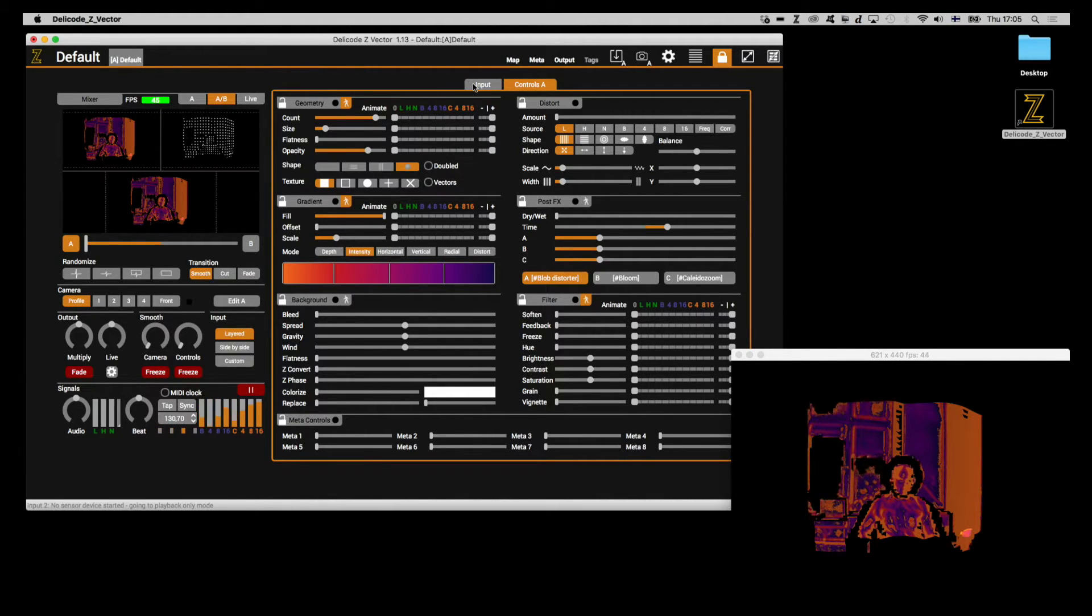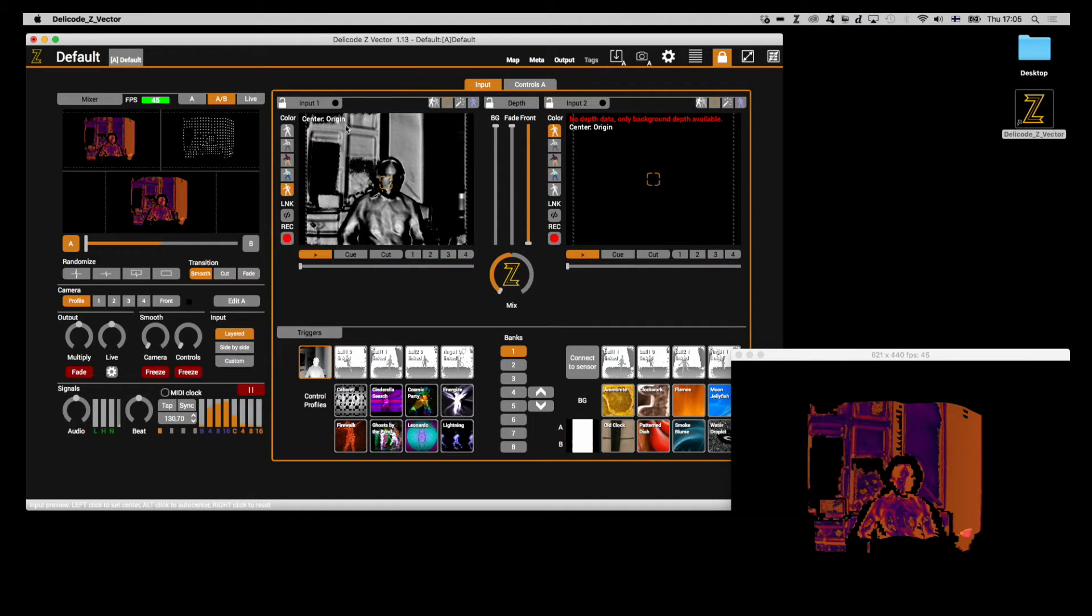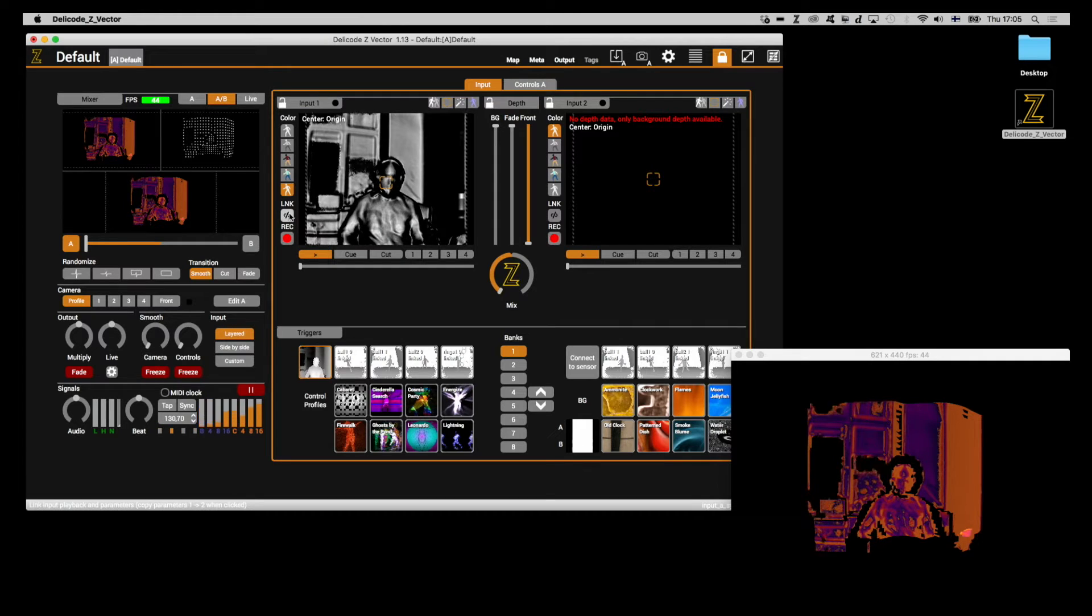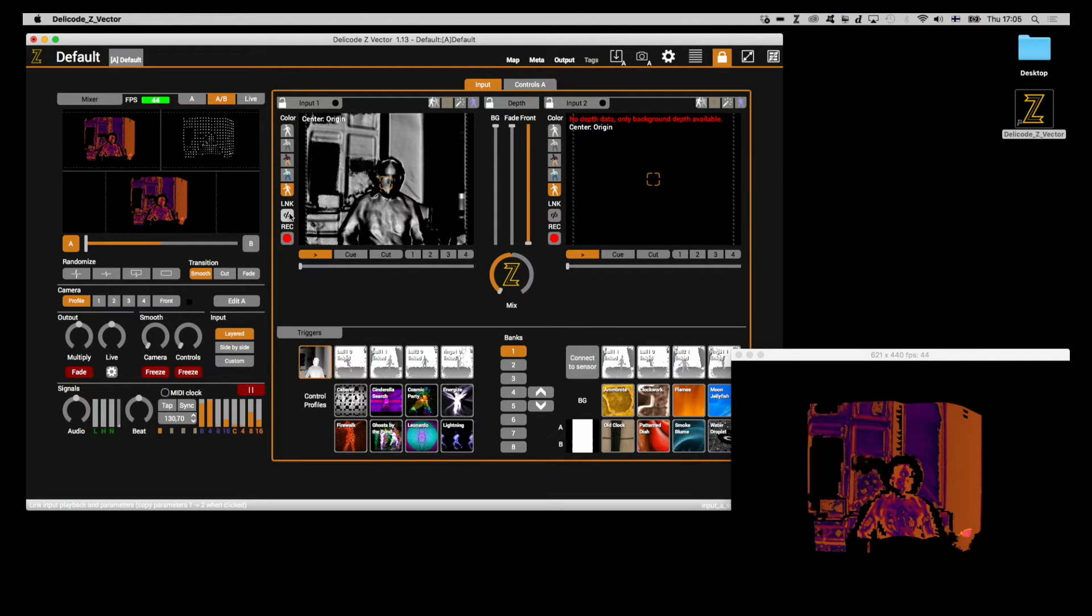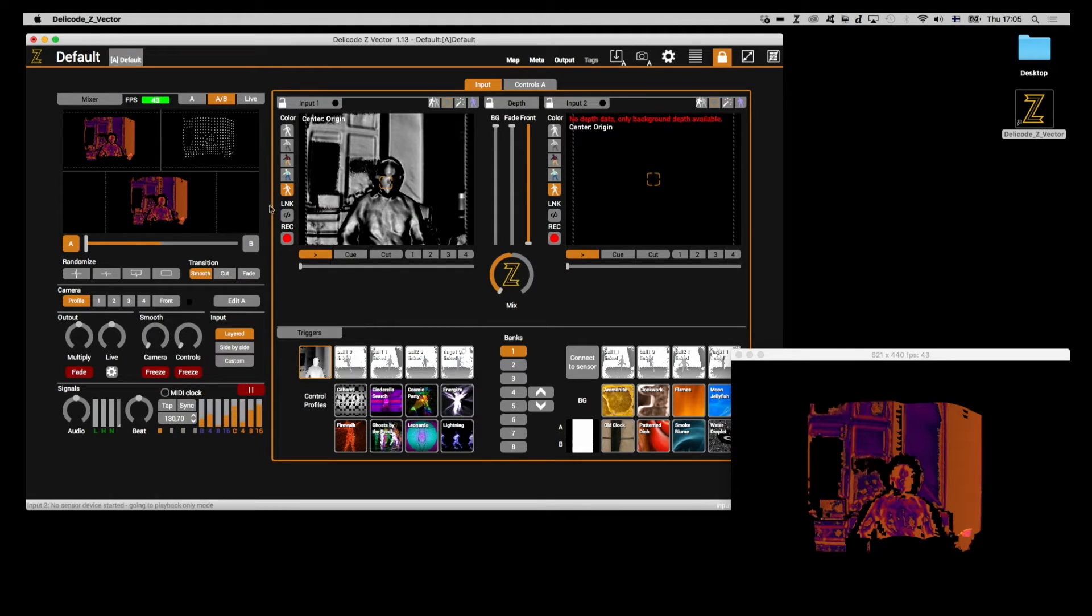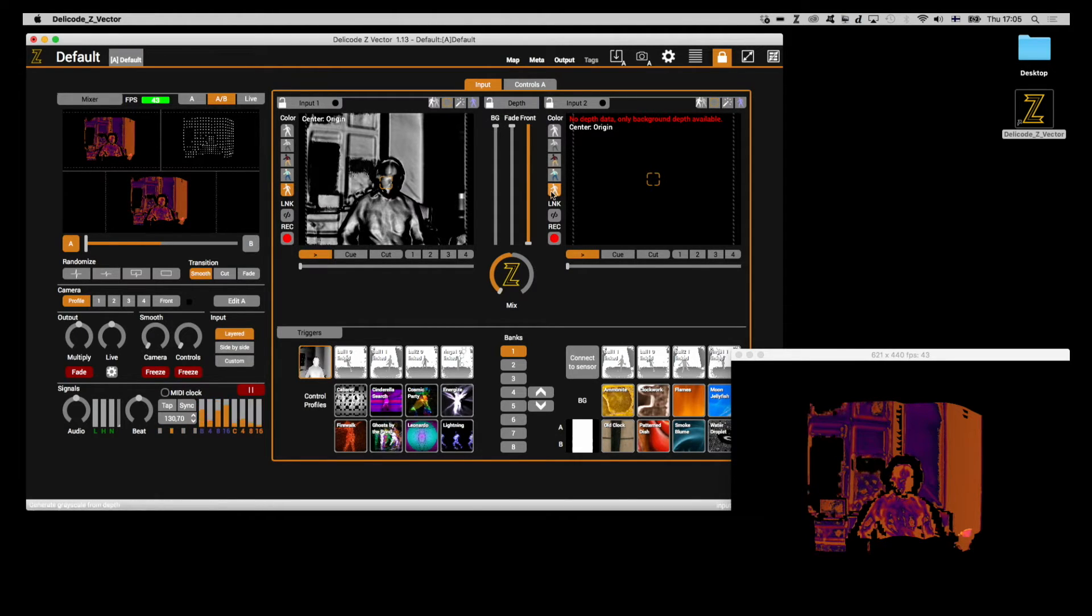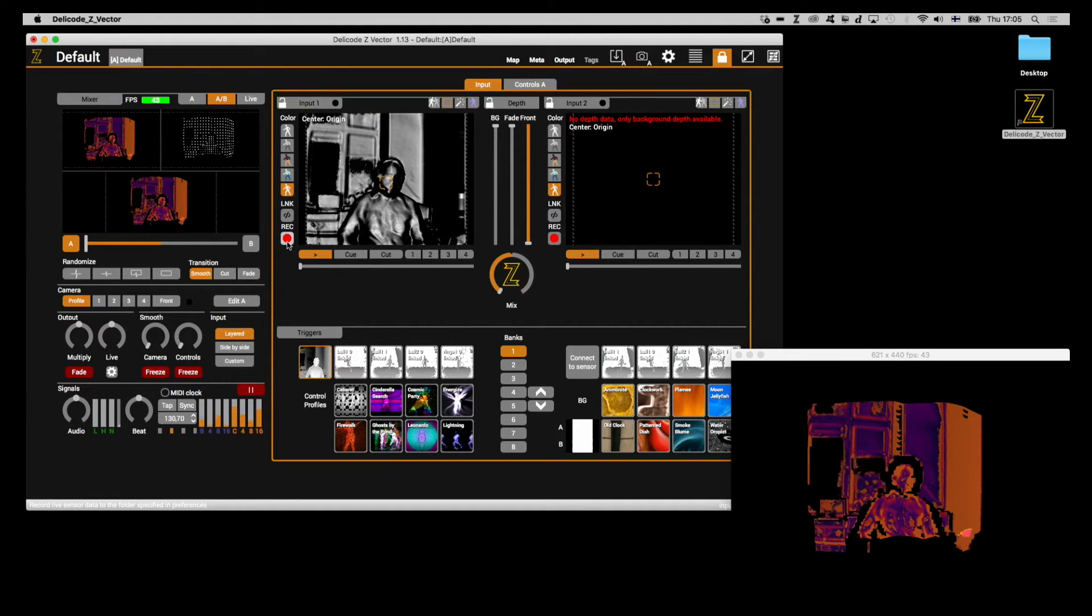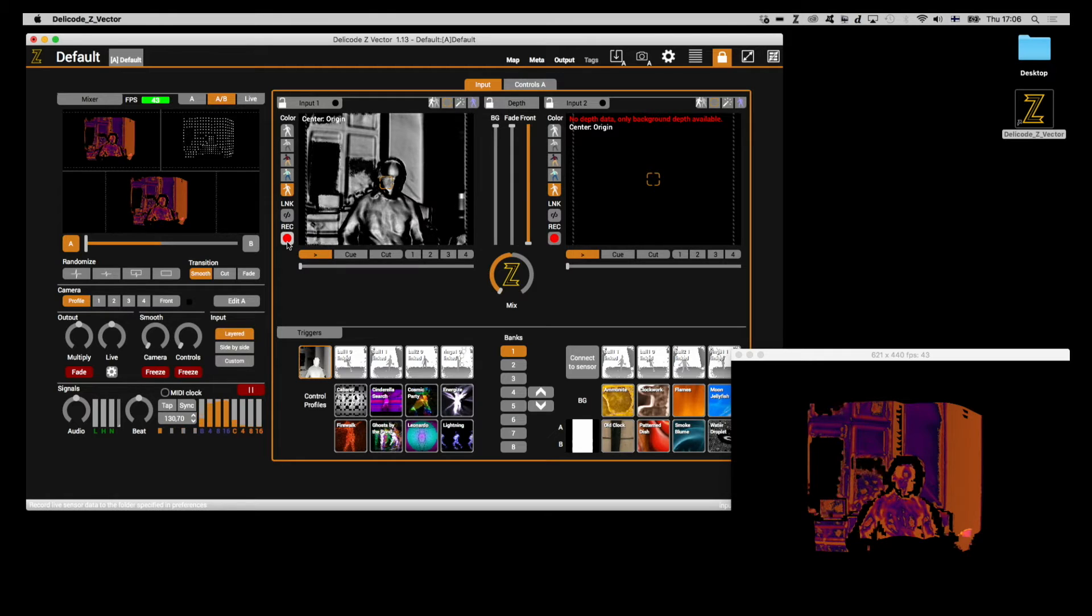Now, a few more things. Below the coloring modes, there are two buttons. There's the link button, which essentially links input one and two together. So, then you're controlling many of the things simultaneously, as you control one of them. And then you have the rec button, which actually starts the RGBD recording for that particular input.